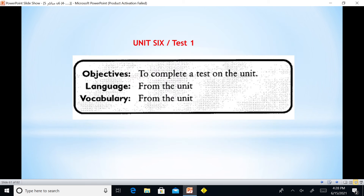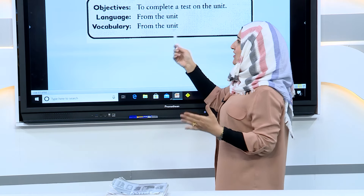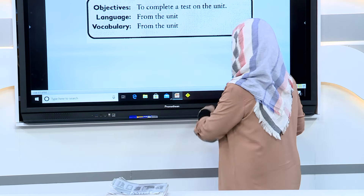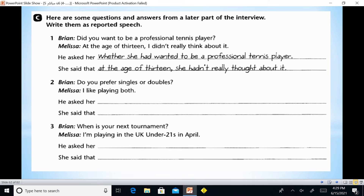Here we have Unit 6 Test 1. What do we have in Test 1? To complete a test on the unit. Here are some questions and answers from an interview. Write them as reported speech. This is an interview activity for students.